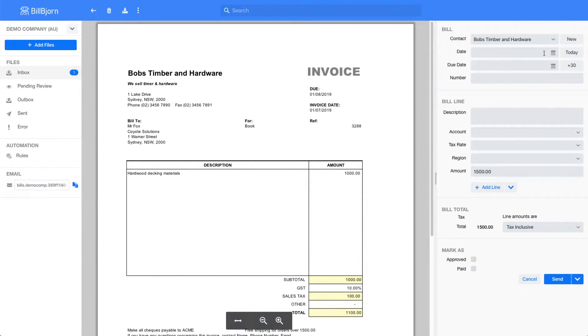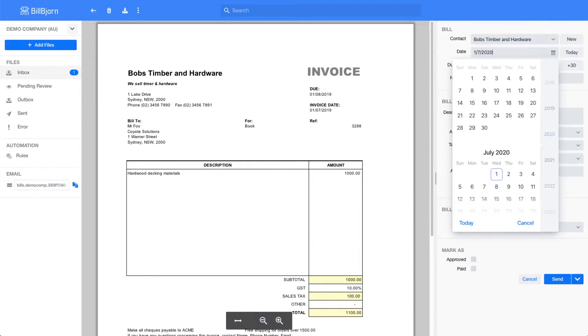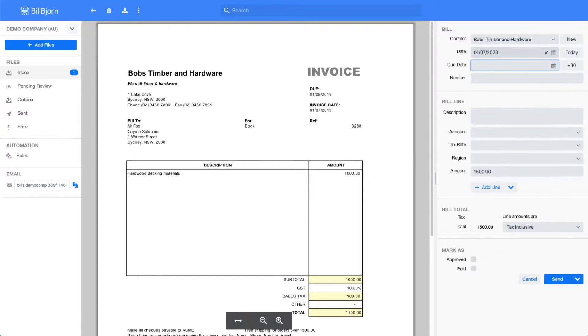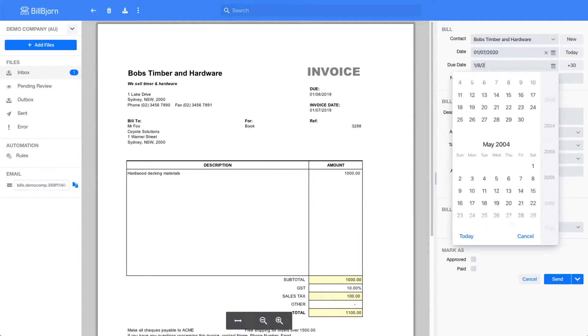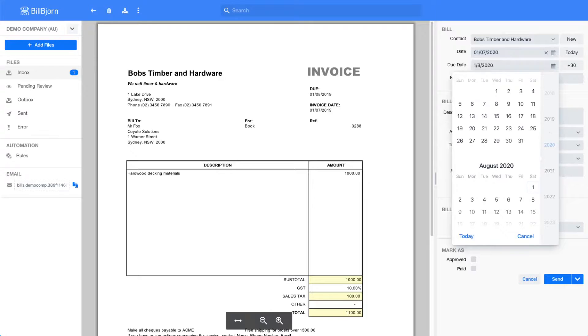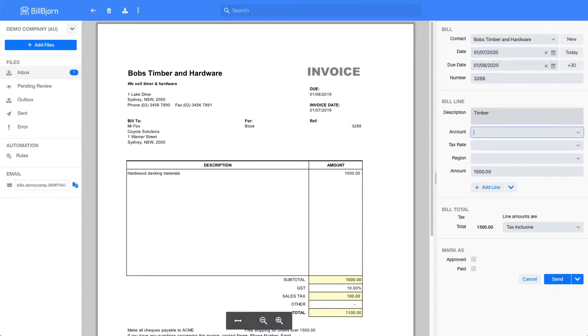I will also fix up the date, due date, and invoice number. I will also enter a description, select an account, select a tax rate, and fix up the invoice total.